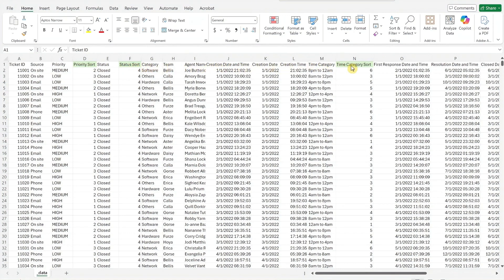These are used in Power BI to control visual sort order. If your categories differ, update these columns as needed.